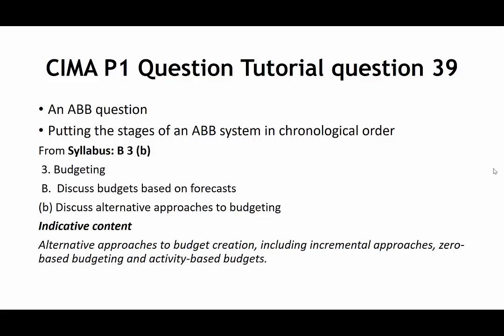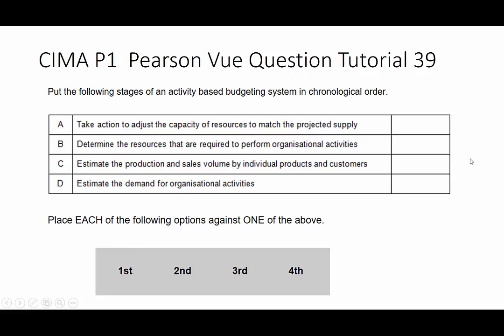It's to do with putting the stages of an activity-based budgeting system into chronological order. It comes from the syllabus on section B3 budgeting: 'discuss budgets based on forecasts' and 'discuss alternative approaches to budgeting.' As long as you know your budgeting and your activity-based budgeting sequence, you can do this well within the 90 seconds that would be, on average, the time needed for each question.